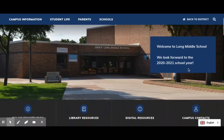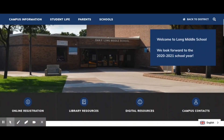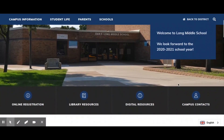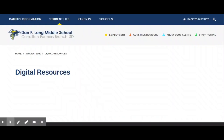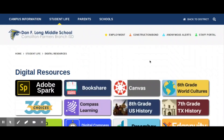Scroll down a little bit and we're going to go to Digital Resources. In Digital Resources, you're going to choose Canvas, and you're going to need Canvas for each one of your classes this year.